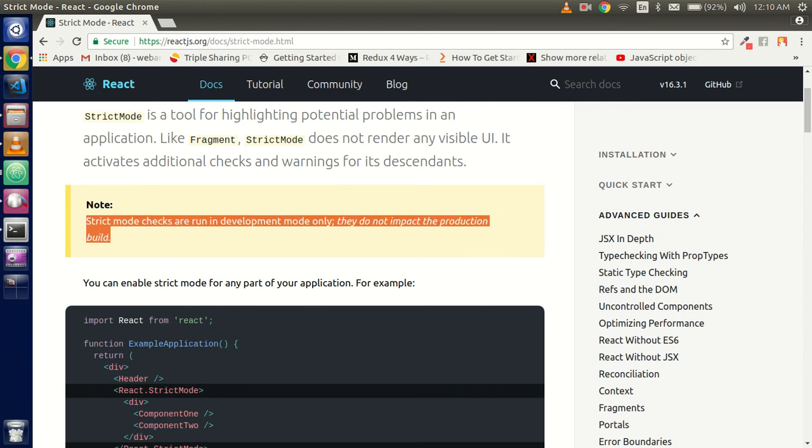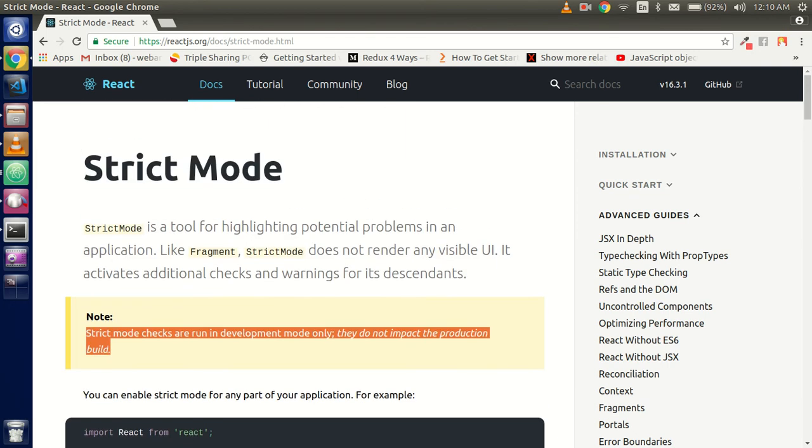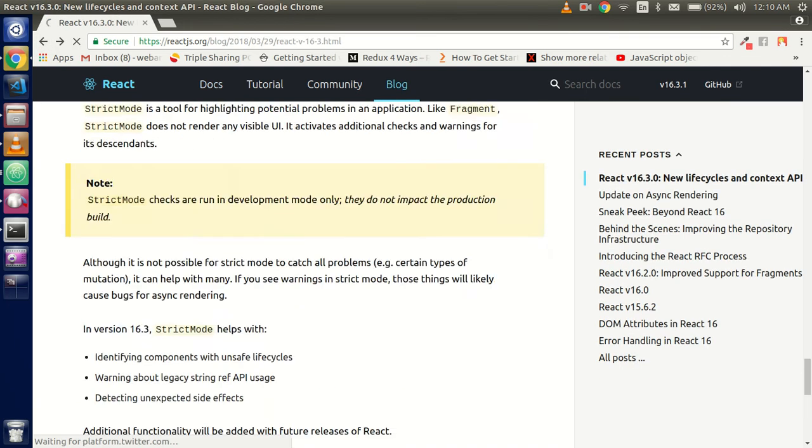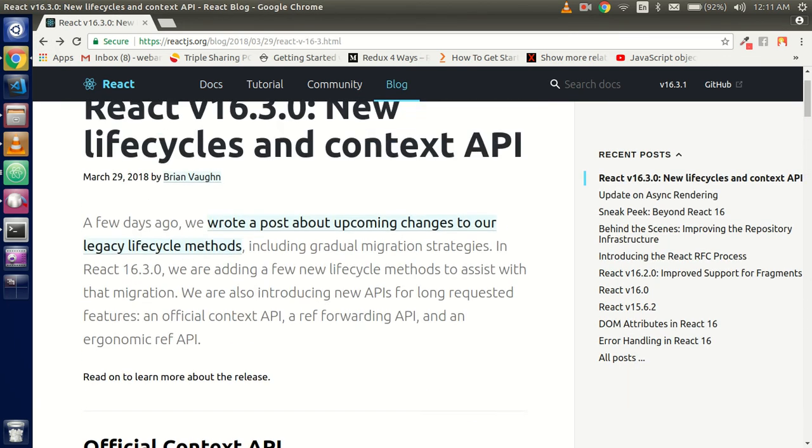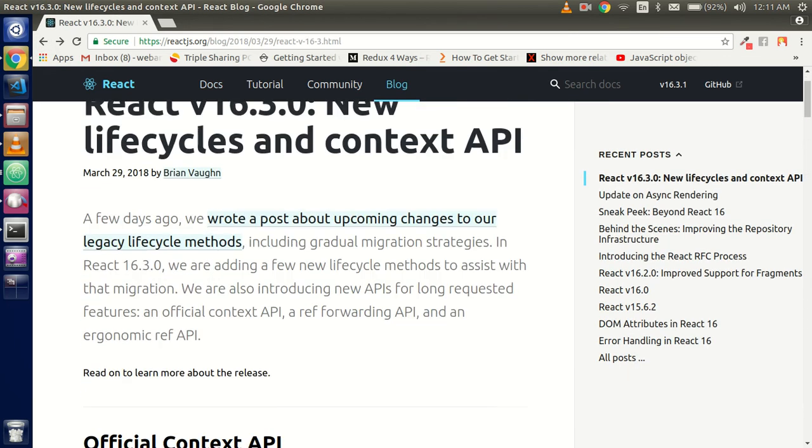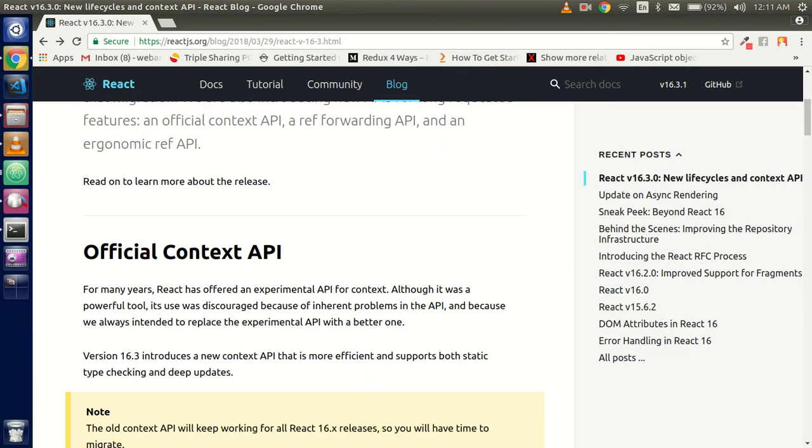In the next video, we will learn in depth about the Context API. This is a very interesting topic and seriously, this is like heaven when you are going to use it because it will free you from Redux and MobX. They are really complicated for some developers.